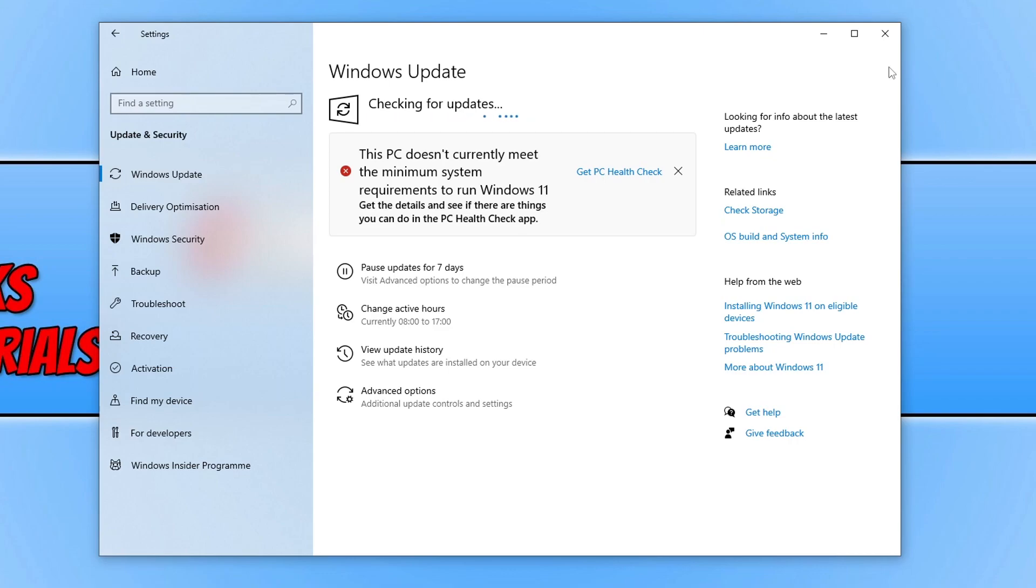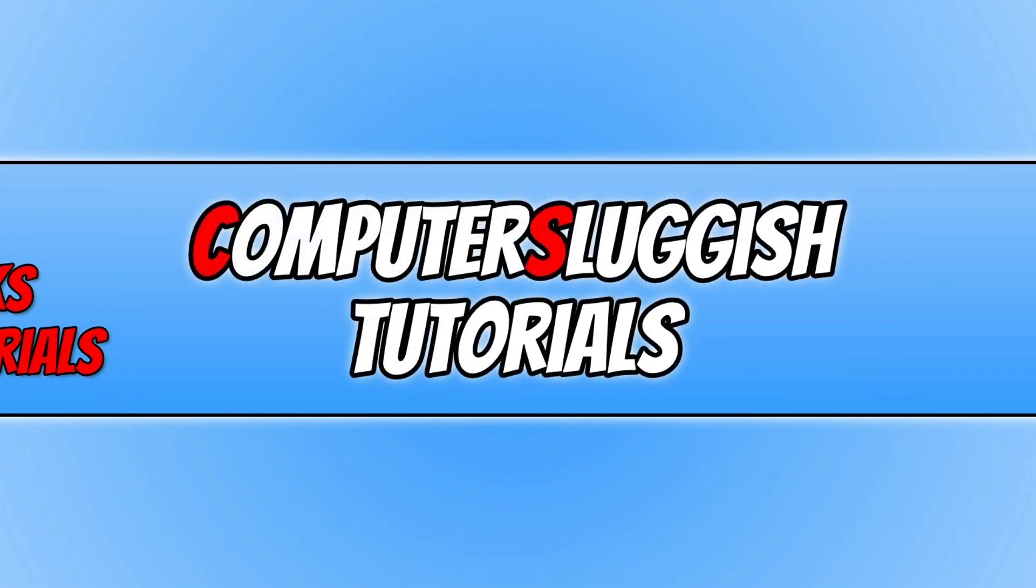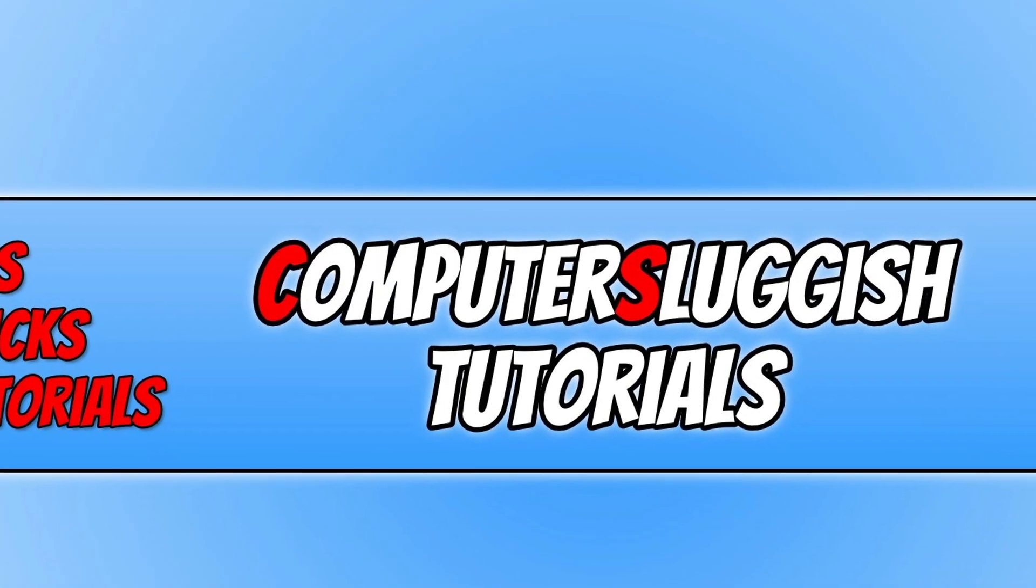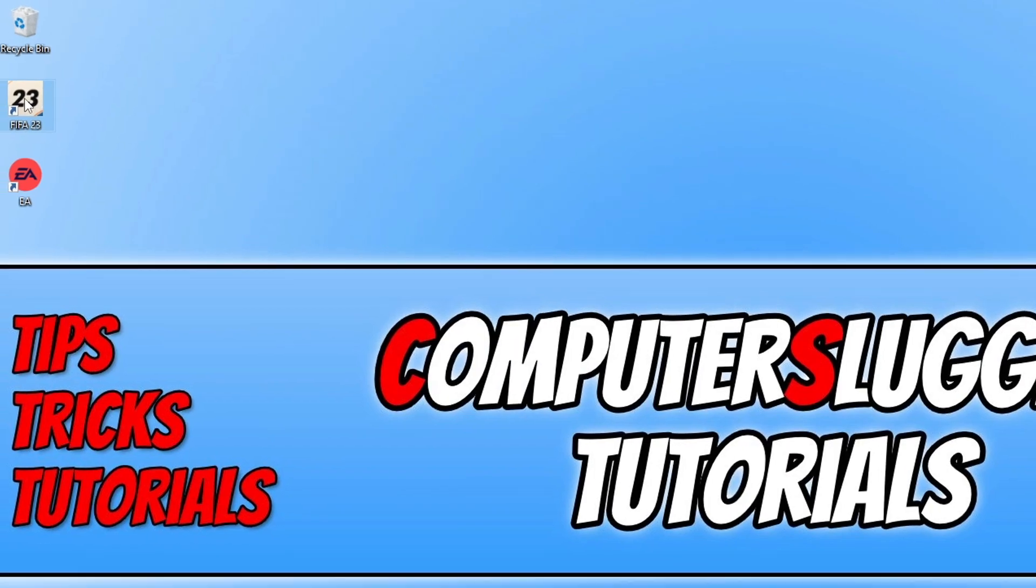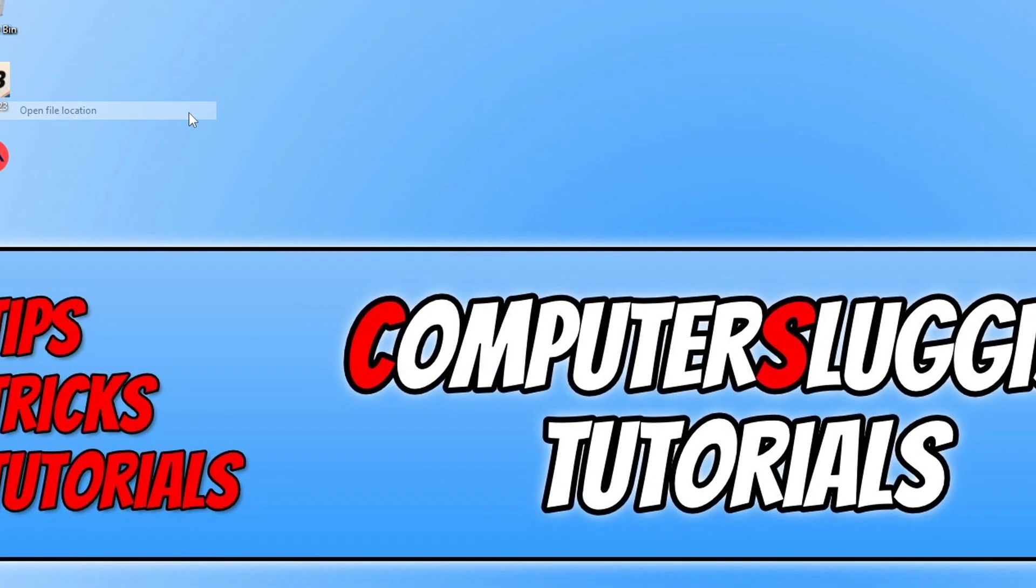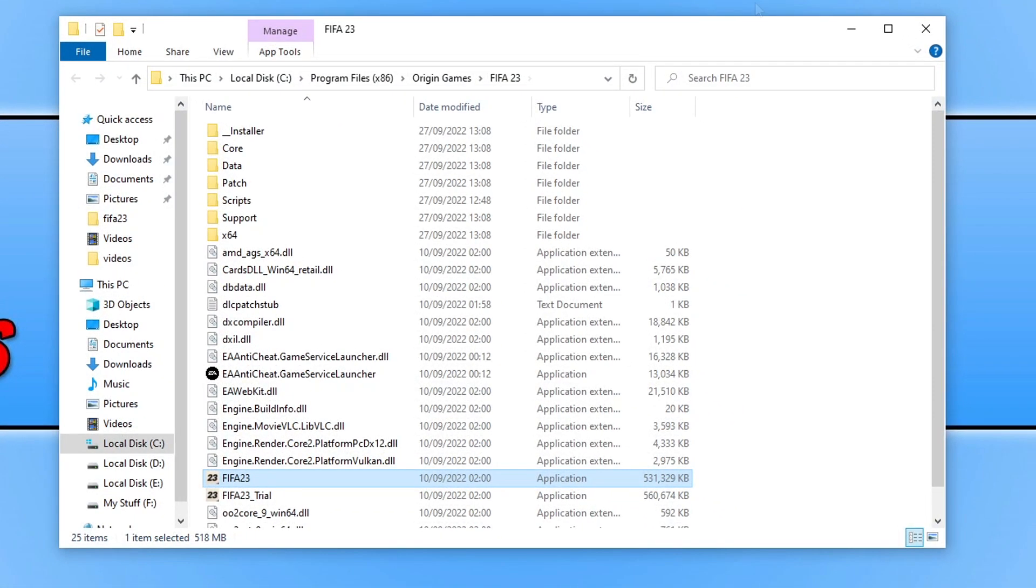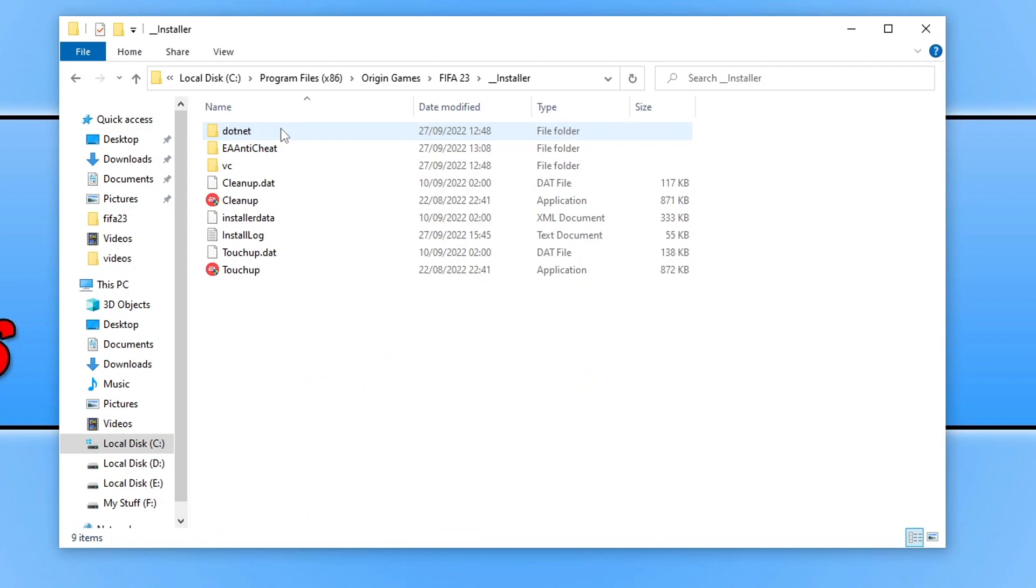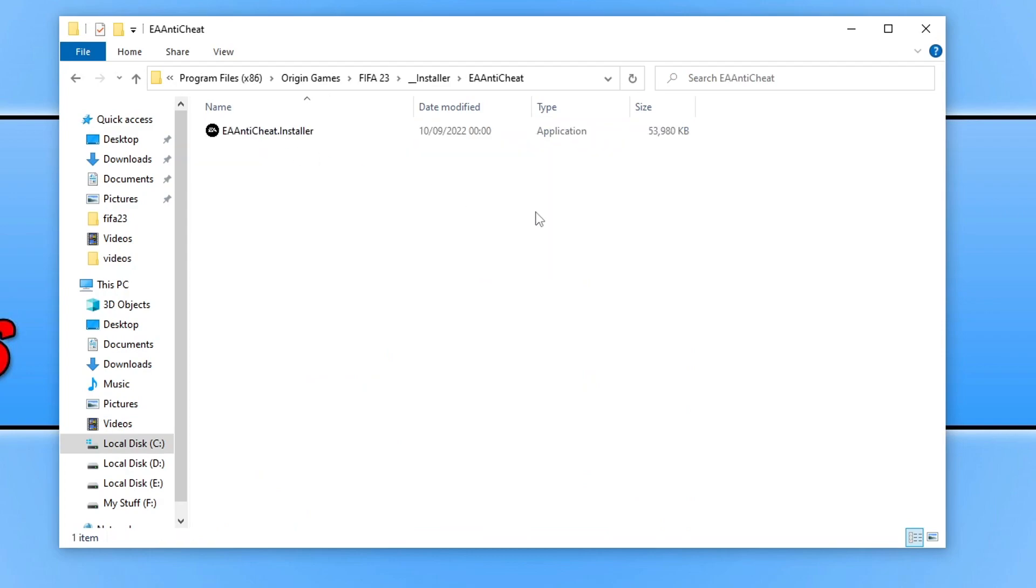the next thing to do is close this down, right-click on the FIFA 23 shortcut file, and then go to Open File Location. You now need to open up the Installer folder, then open up the EA Anti-Cheat folder, and double-click on the EA Anti-Cheat Installer.